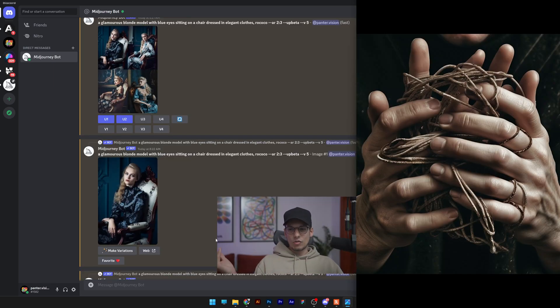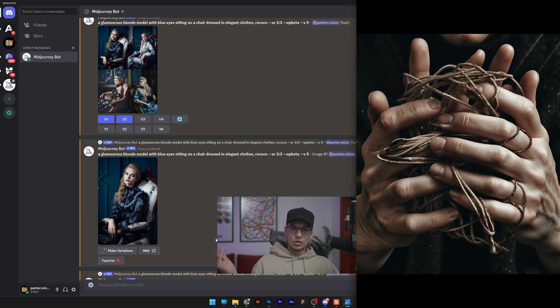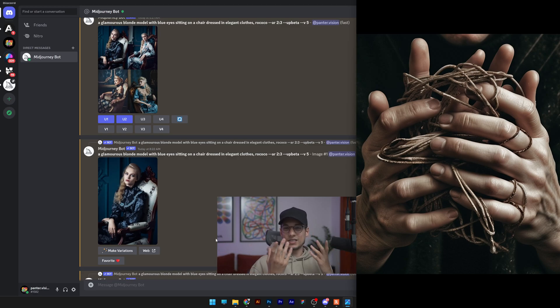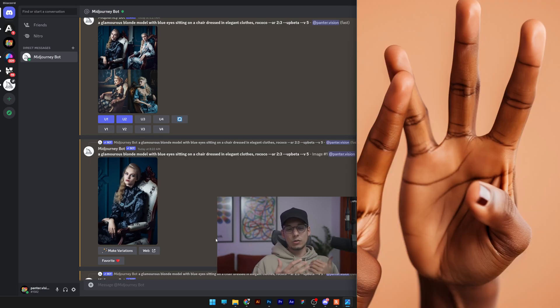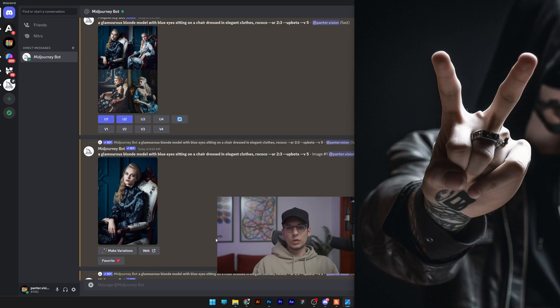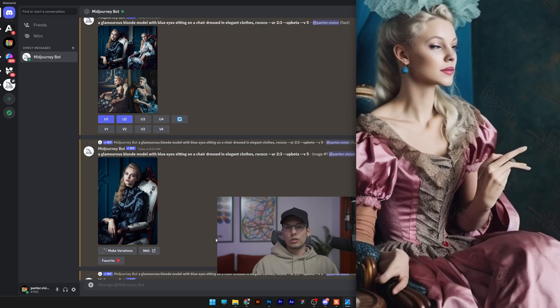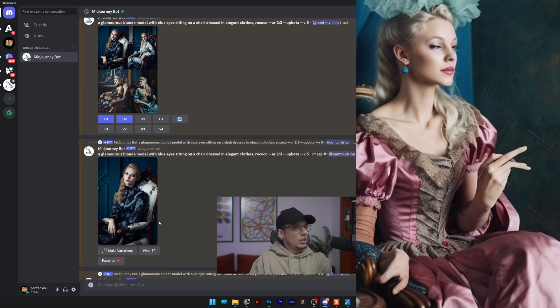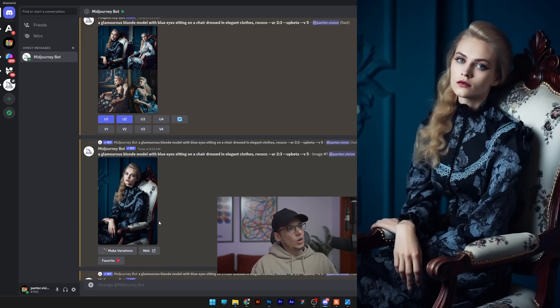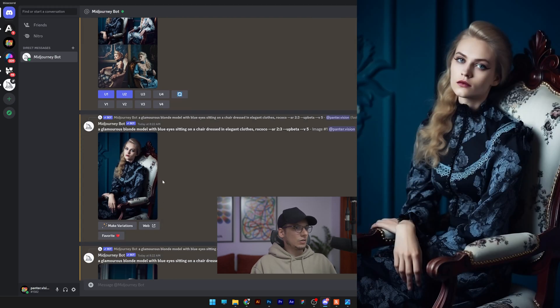All right, so let's address the biggest issue with Midjourney. Basically the hands, it cannot get it right. It always messes up, it does some weird stuff with the fingers. It adds six, eight fingers or it just tangles them up. It never gets it right. So Midjourney 5 did a pretty good update, so I also tested it out.